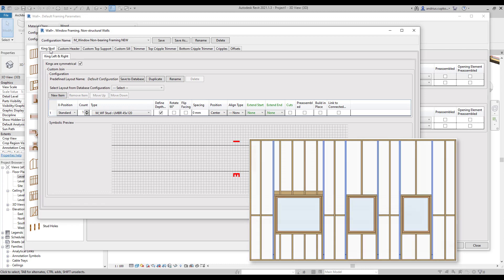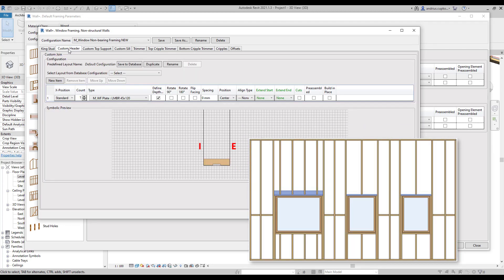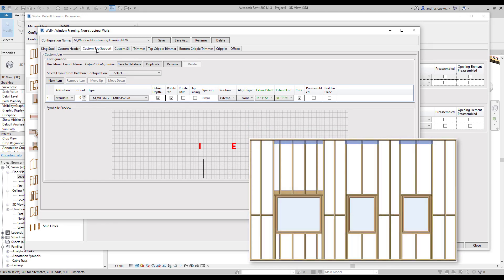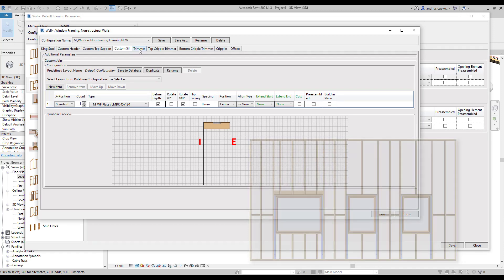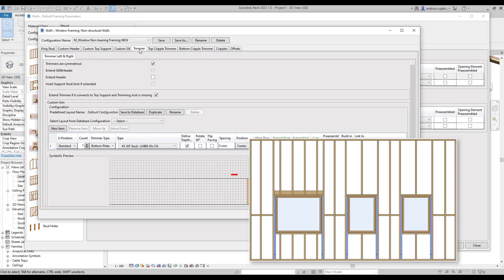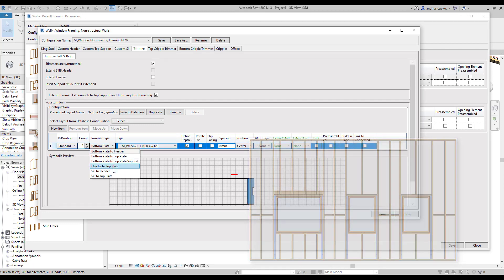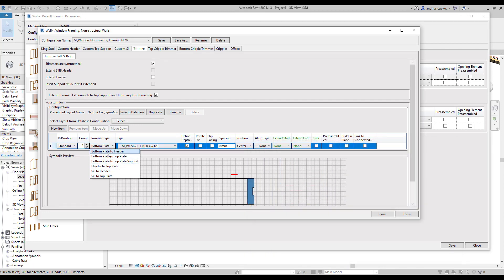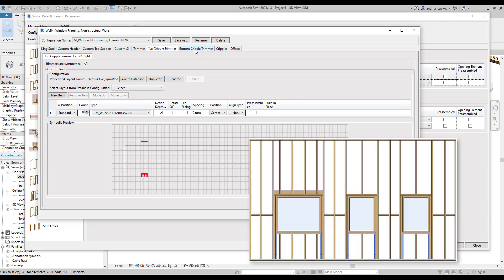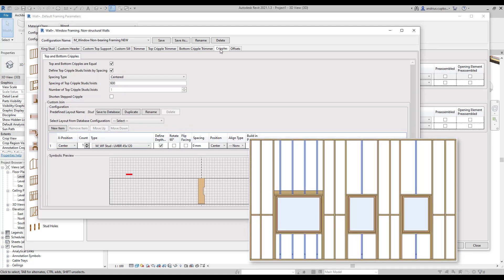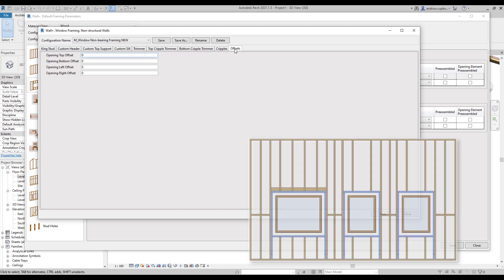Then we also have custom header, custom top support, custom sill, trimmers, and we can also select a trimmer type. Then we can also prepare settings for top cripple trimmer, bottom cripple trimmer, cripples, and finally we have the offsets tab where we can adjust offsets for all framing elements around openings.